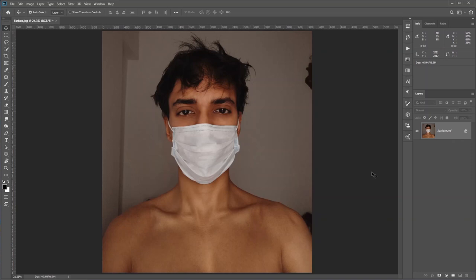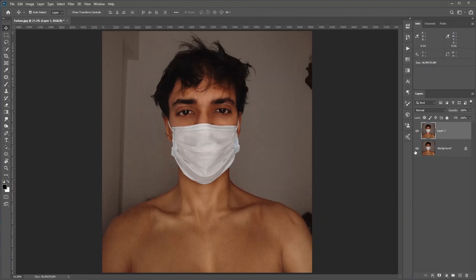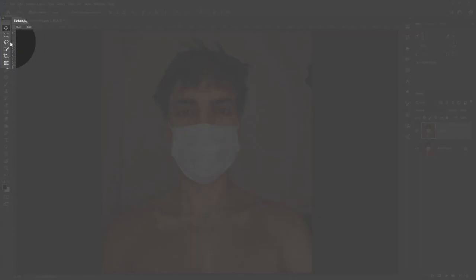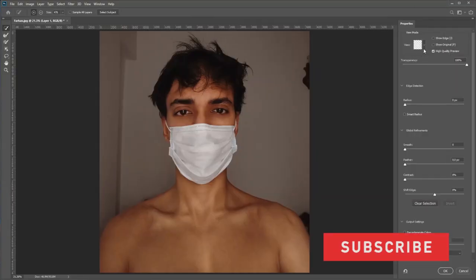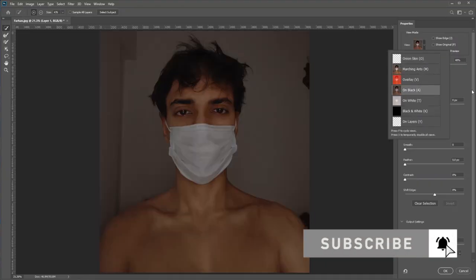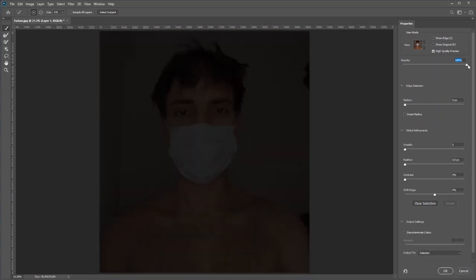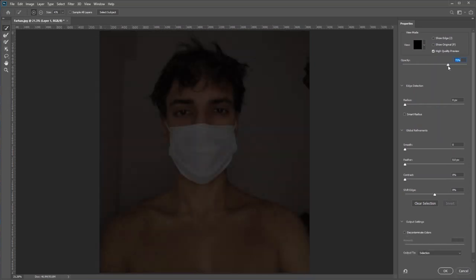First, make a copy by pressing Ctrl/Command+J, just for backup. Now I need to select the subject — select any selection tool and then click Select and Mask. Set the view to On Black; if it's at 100% that means everything not selected is black, just like a mask. I'll lower it down so I can see myself. Now with the Quick Selection tool, just select the subject.